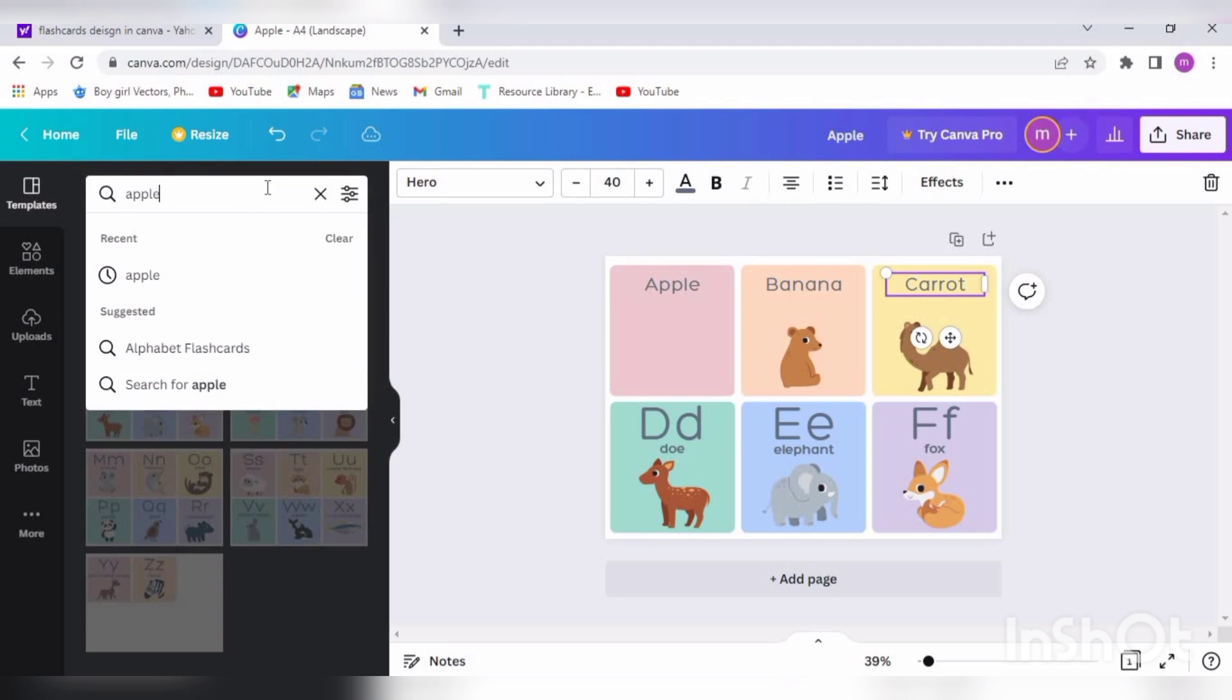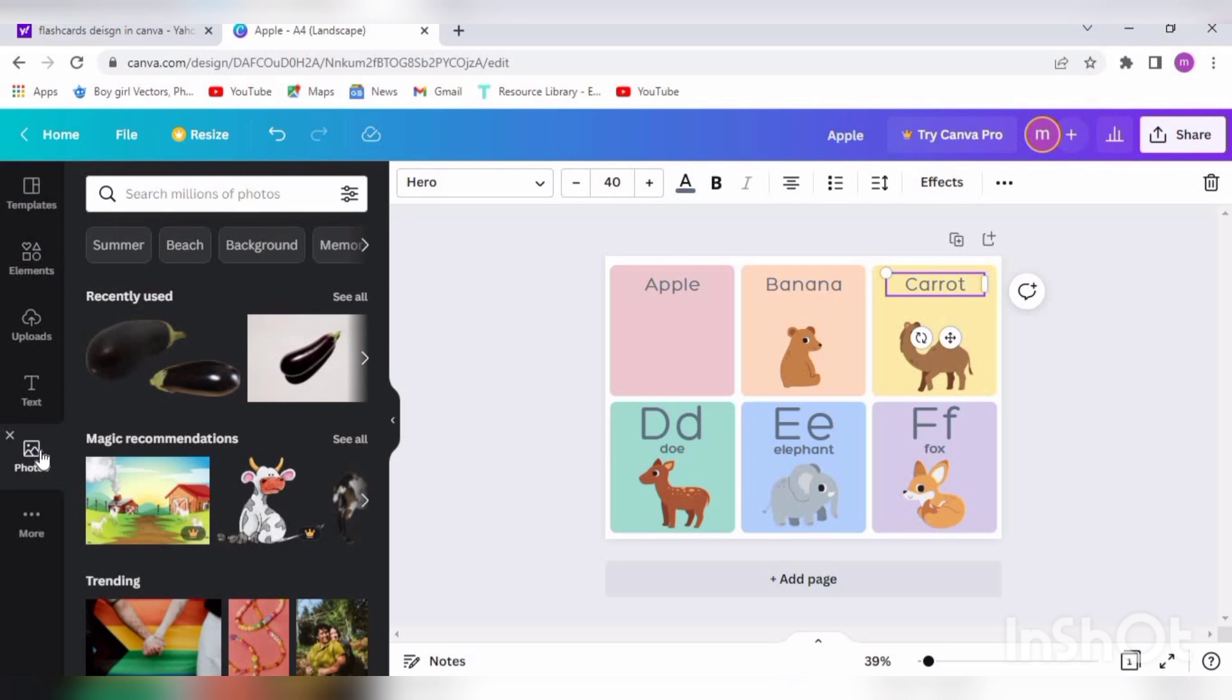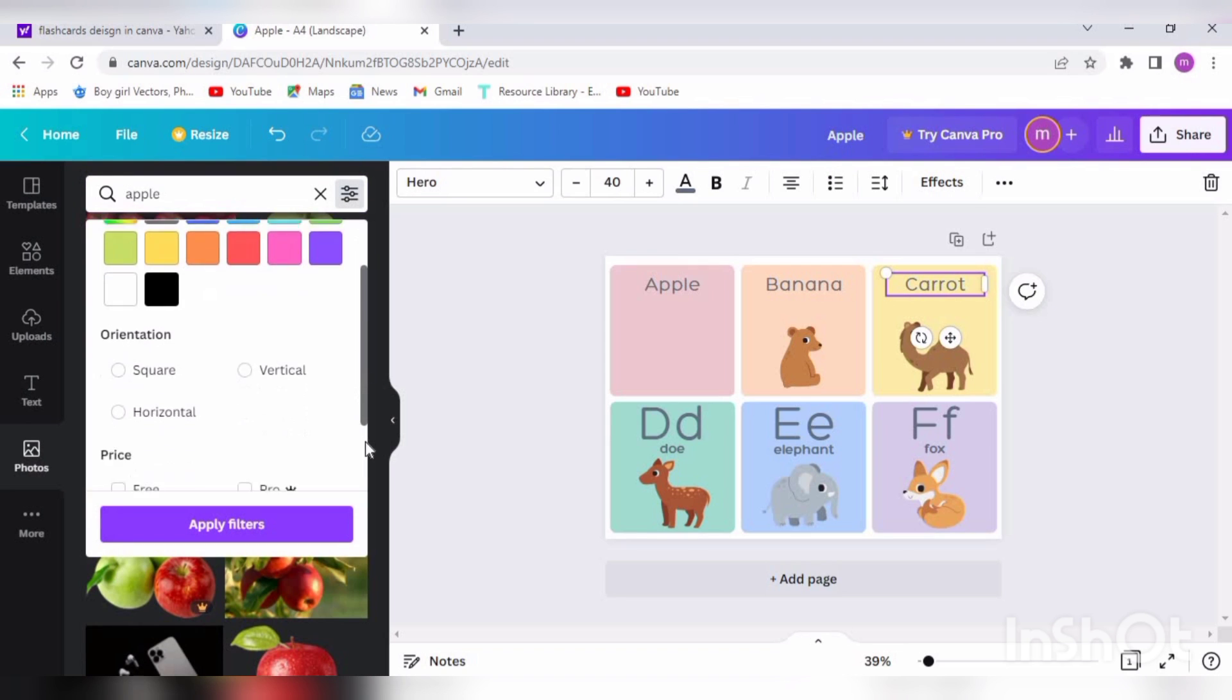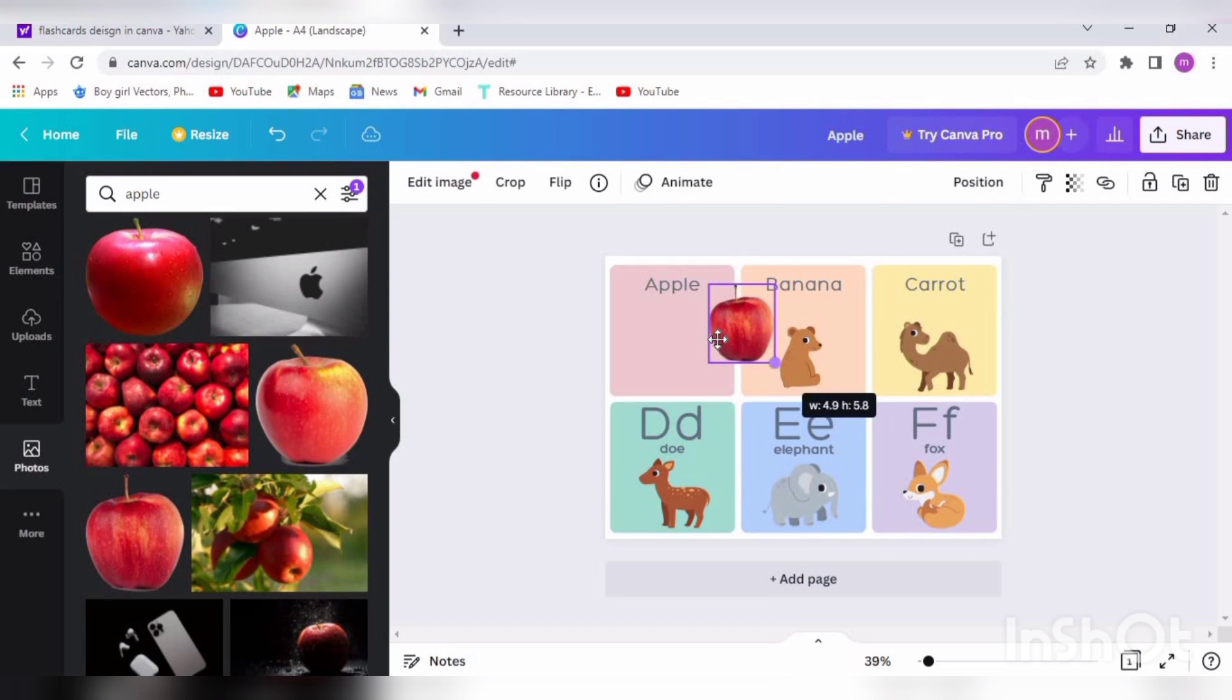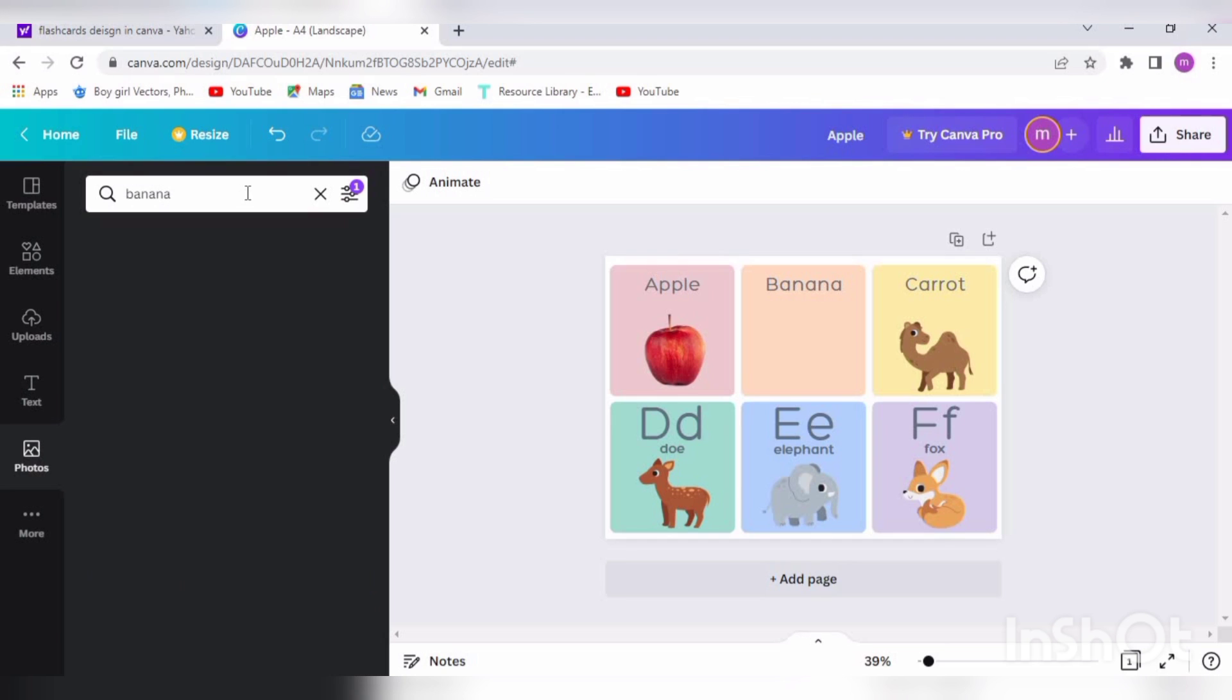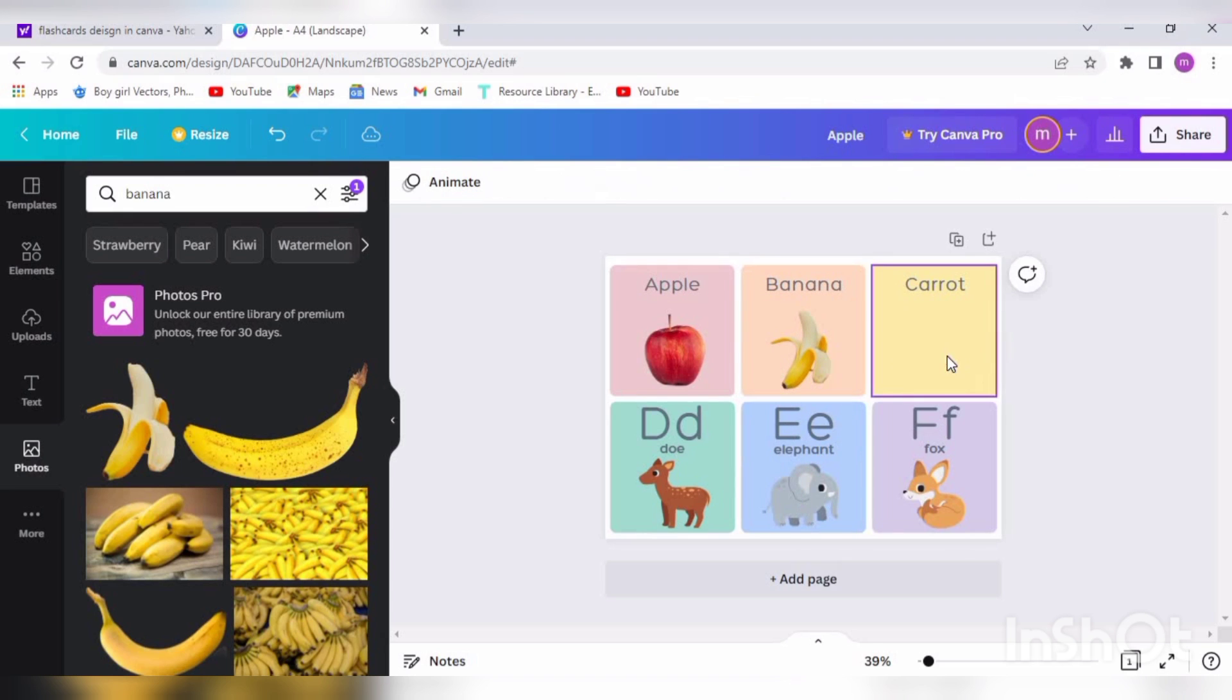First of all, we will search Apple picture. There are different pictures. When we find the picture for Apple, we can also apply filters here to search better. When we see the appropriate picture, we click on it and it will automatically paste on our page. For example, when I find this Banana, I clicked on it and it was pasted on my page. Similarly, we will search the Carrot.